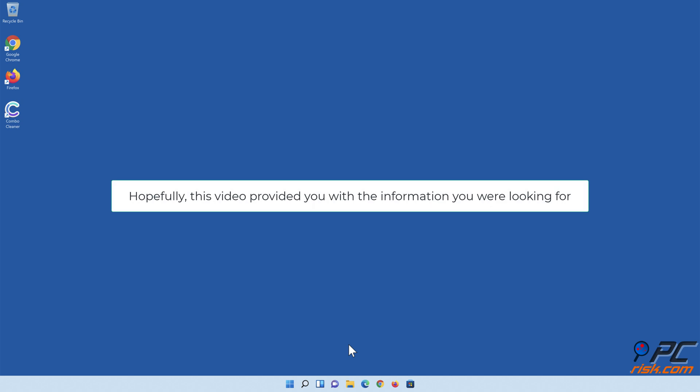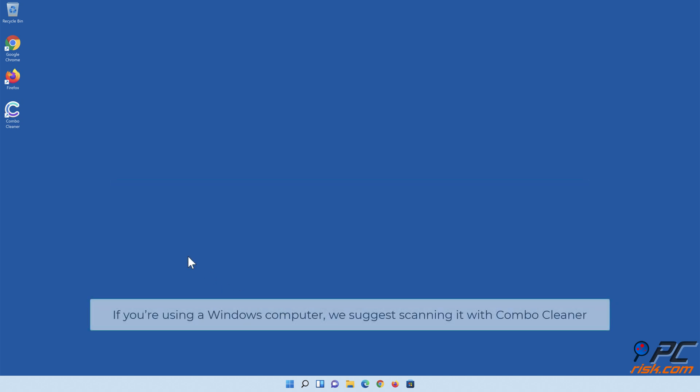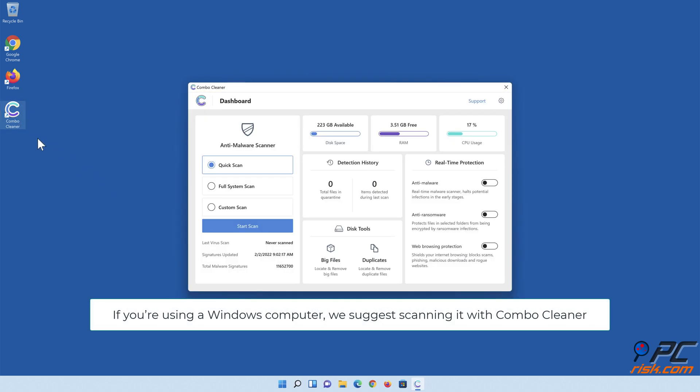Hopefully, this video provided you with the information you were looking for. If you're using a Windows computer, we suggest scanning it with Combo Cleaner.